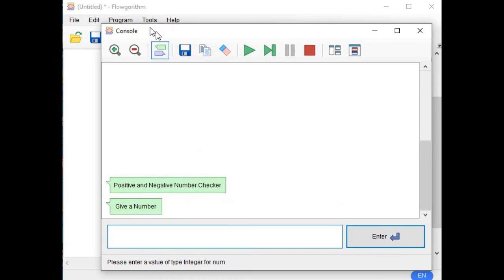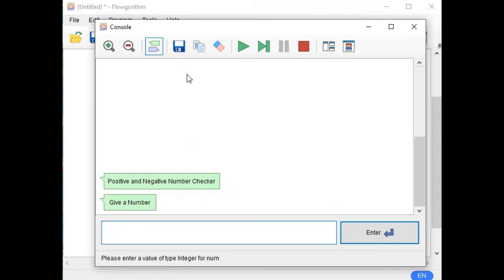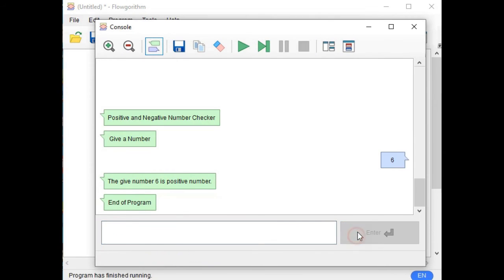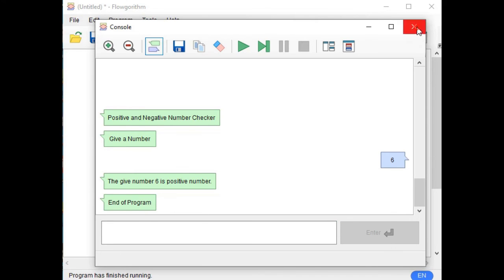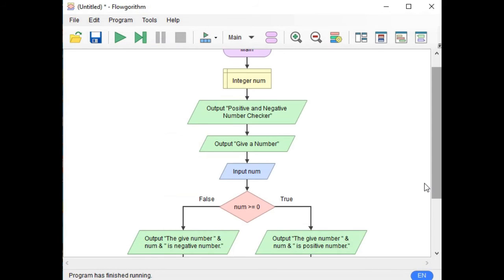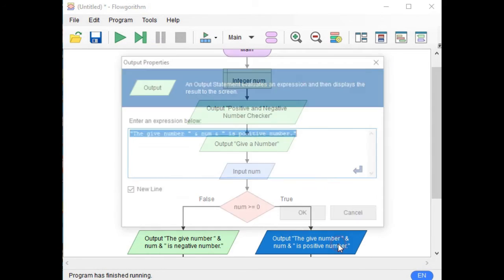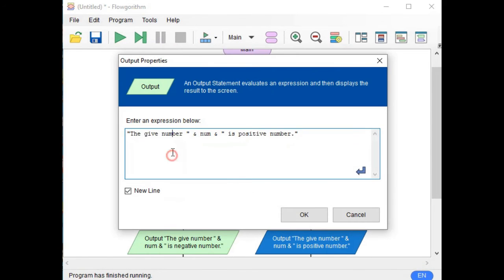Positive and Negative Number Checker. Give a number: six. So the given number six is positive number, end of program. We have to modify instead of 'give' we have the word 'given'.